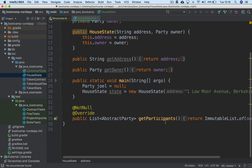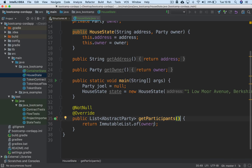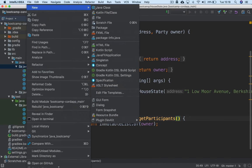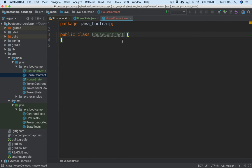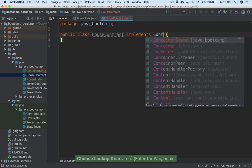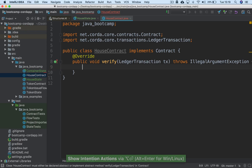HouseState also has a getParticipants method, and the only participant in this case is the owner — meaning the owner is the person notified of changes to the state: issuance, modification, destruction. So let's write the contract that governs this HouseState. I'm going to create a new Java class file and call it HouseContract. The first thing I need to do to make this a contract is implement the Contract interface, which requires us to implement the verify method — the only method in the Contract interface.